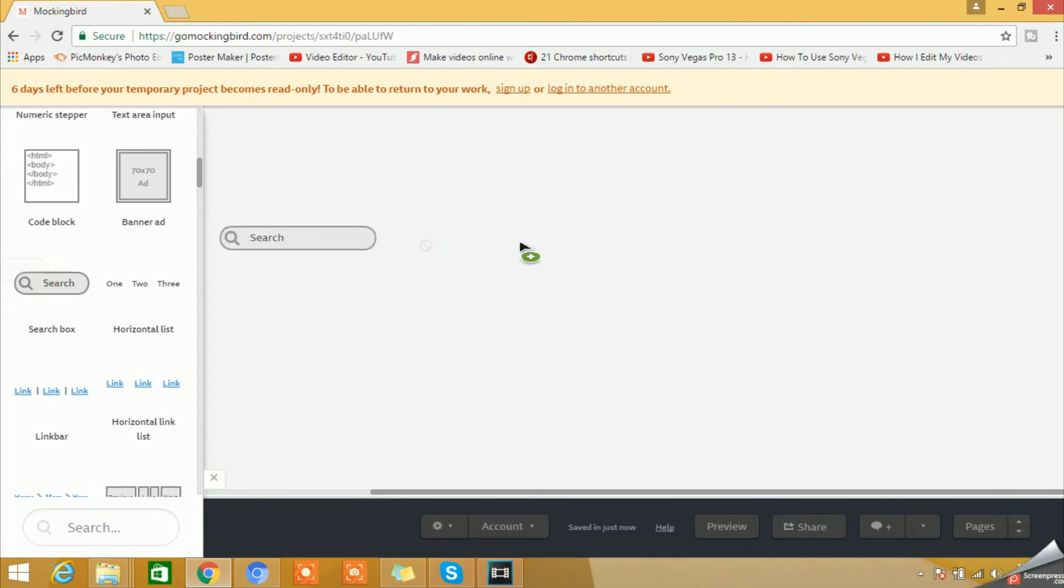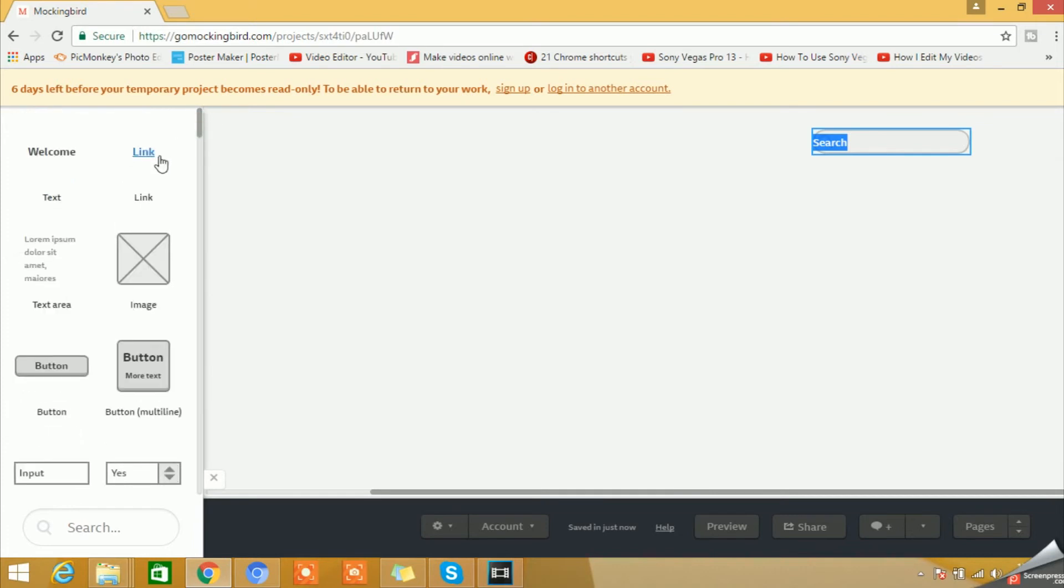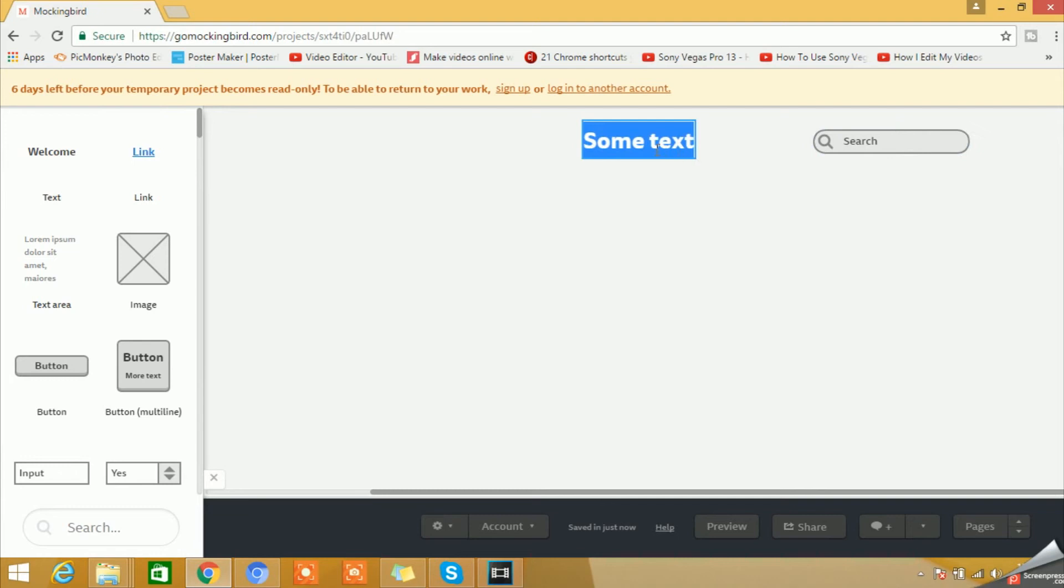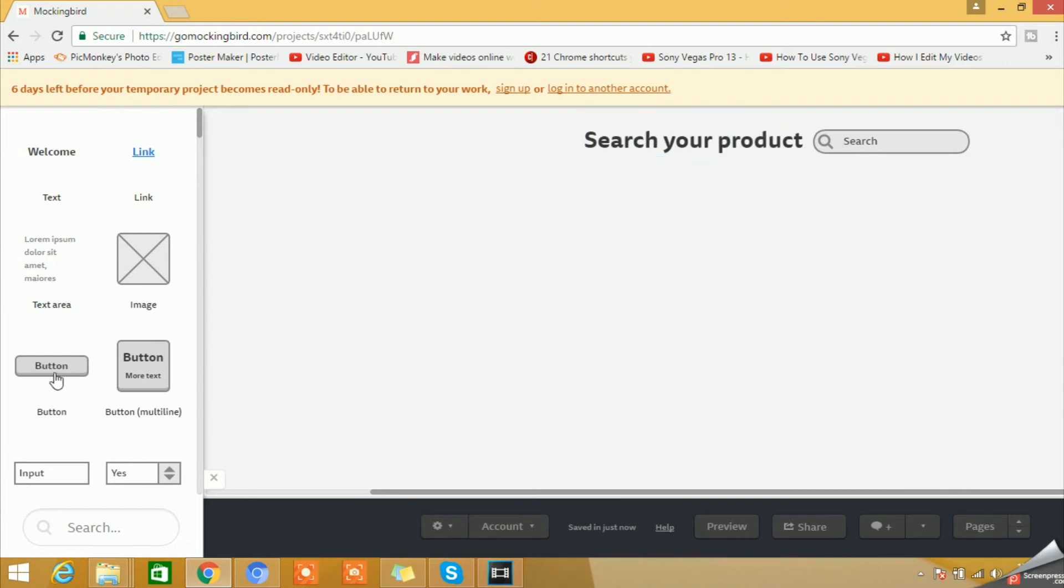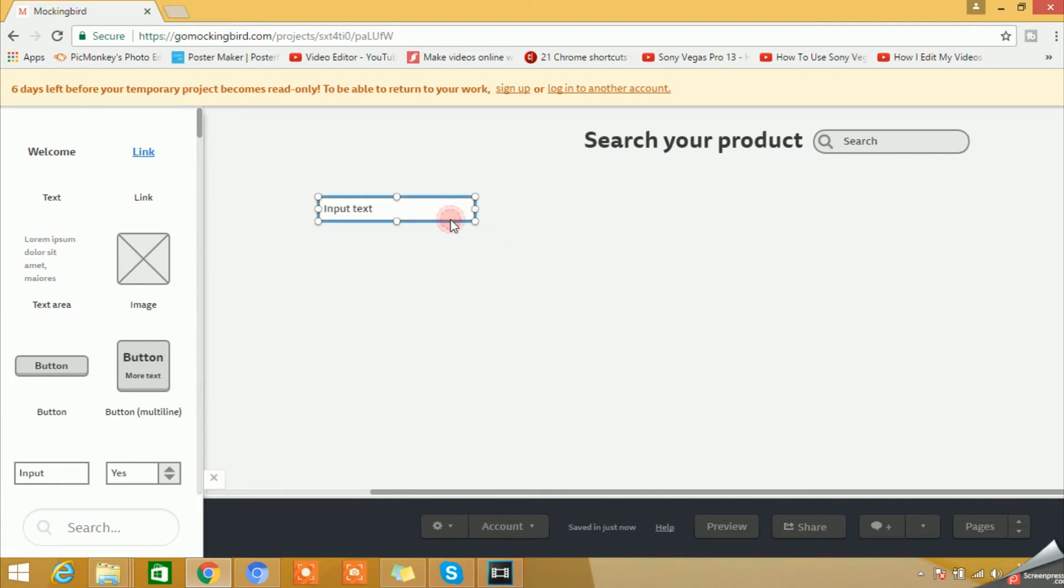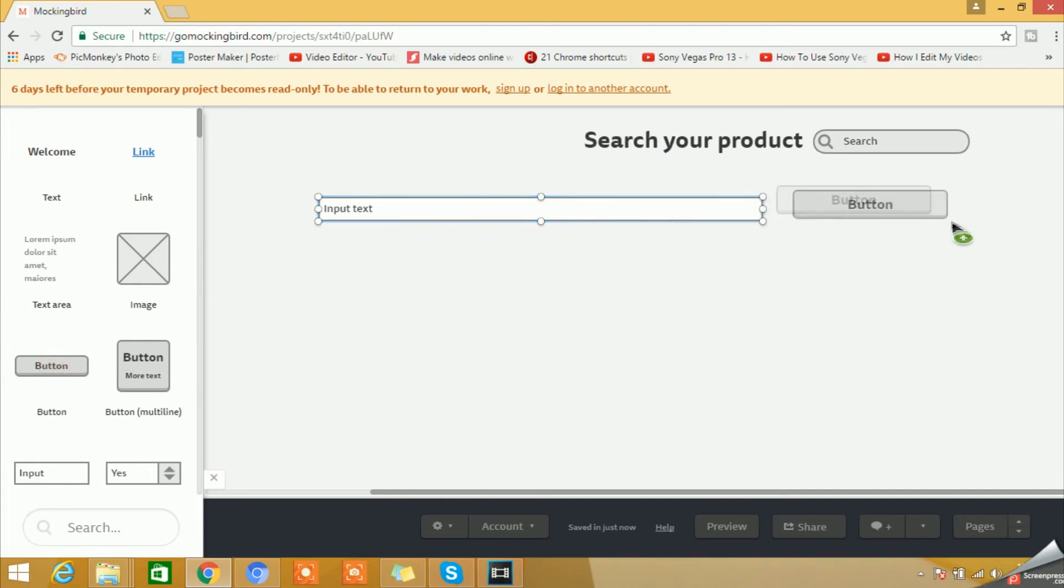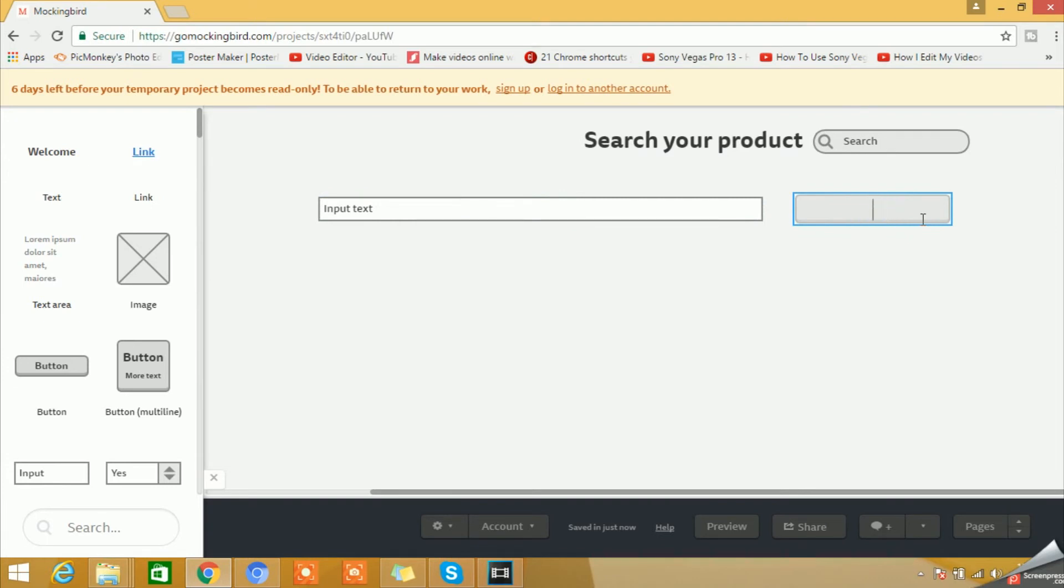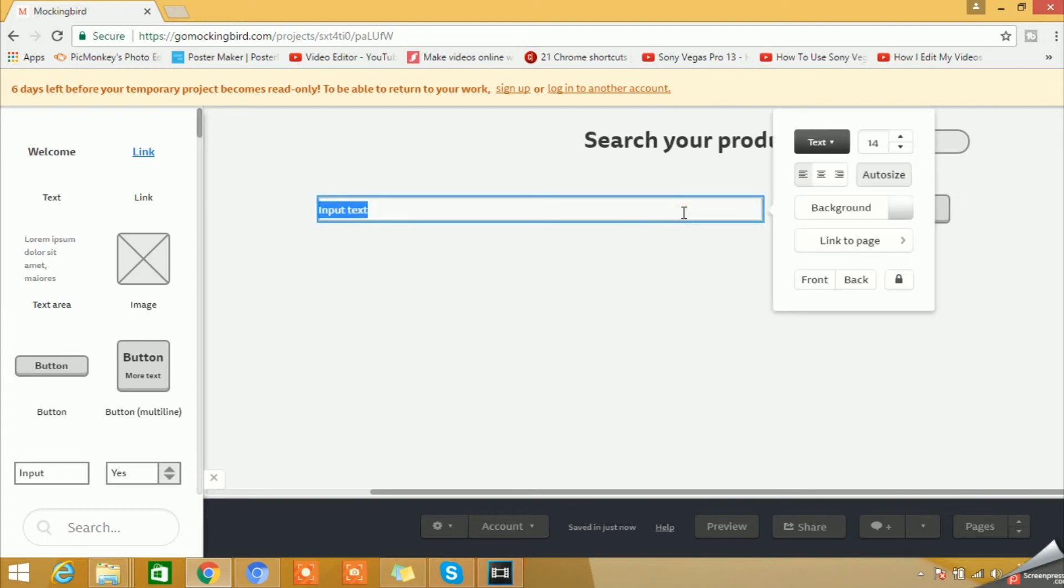So let's do some designing stuff. We can use this search button here. We can drag a link or text, better to drag a text, Search Your Product, for example. Then we have an input field here as well. Now you can simply drag this whatever size you want.